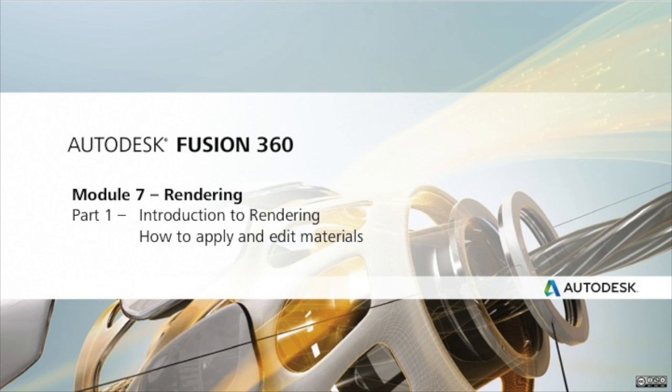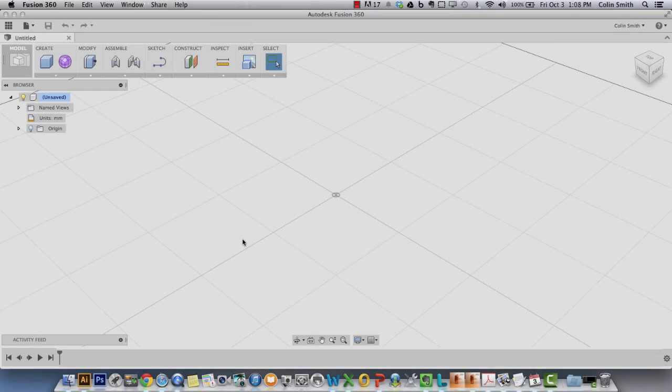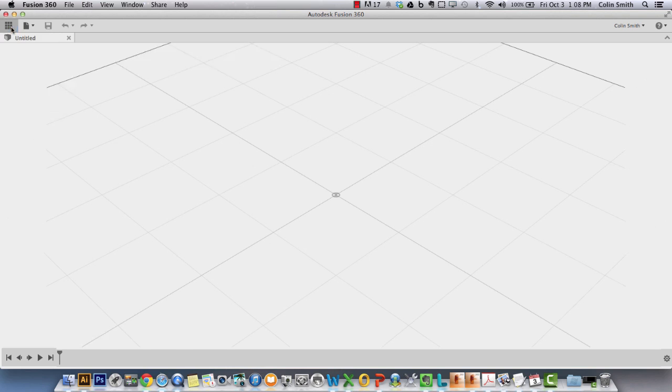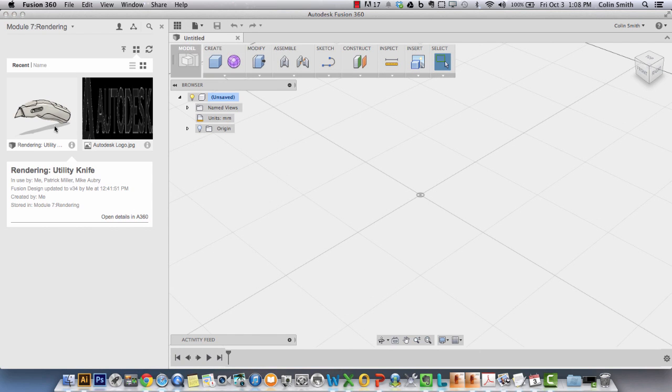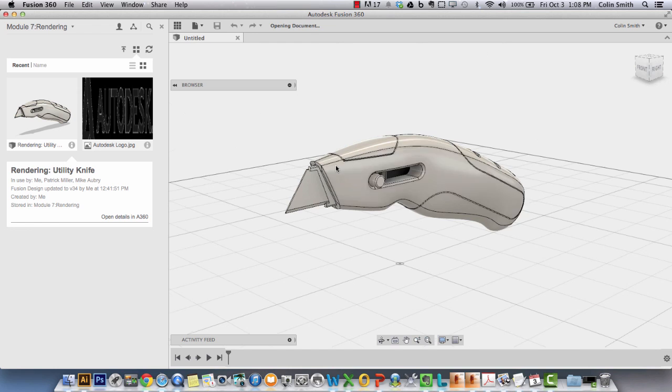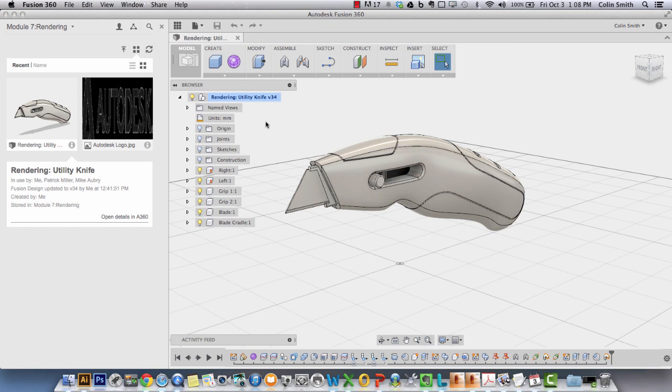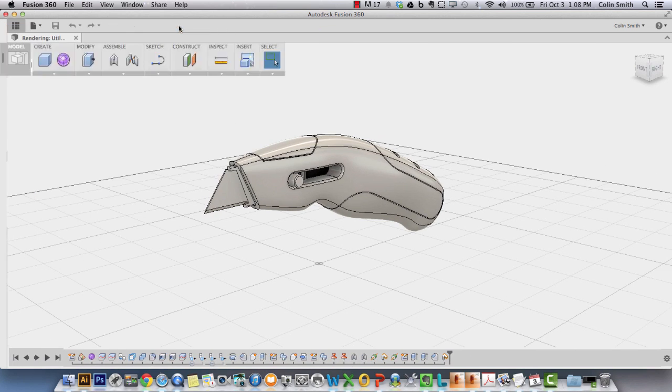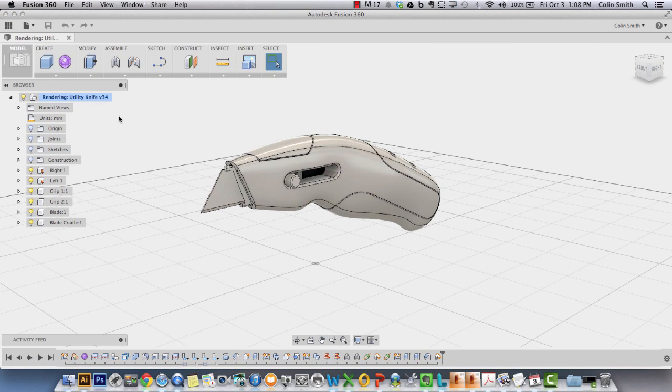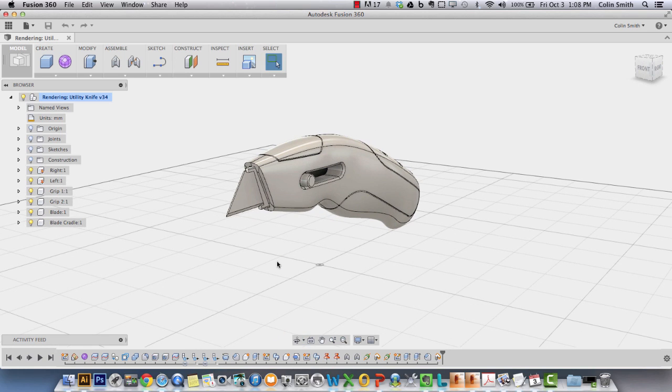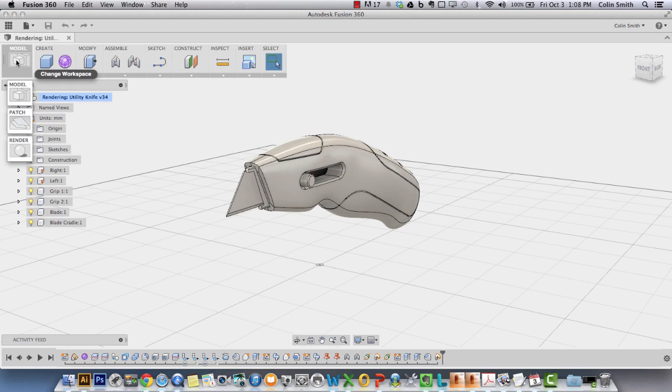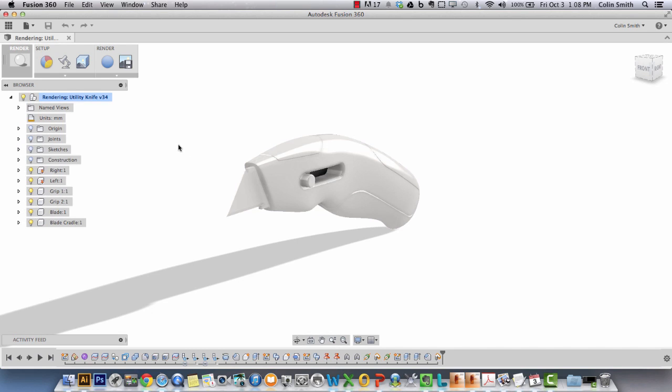In this section you're going to learn how to apply materials and how to edit materials. To start I'm going to open up my data panel and double click on the utility knife dataset that we'll be using for this module. So here we have our utility knife which we're going to render out and apply materials to.